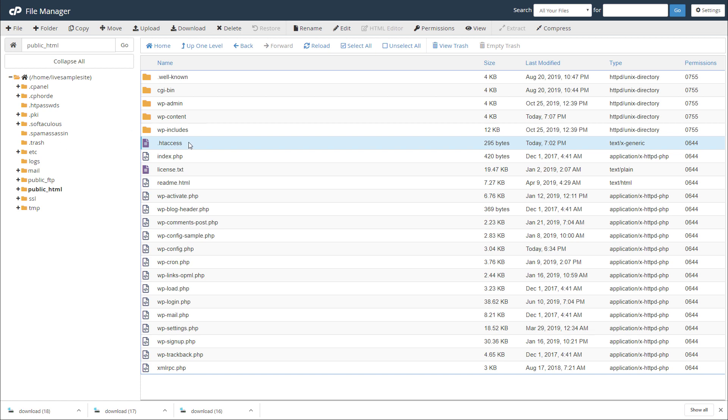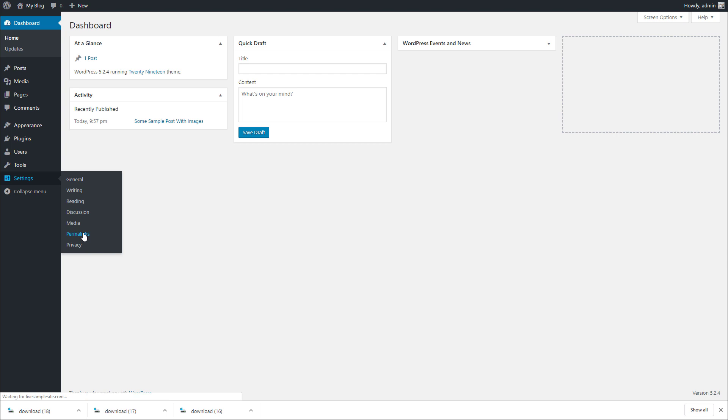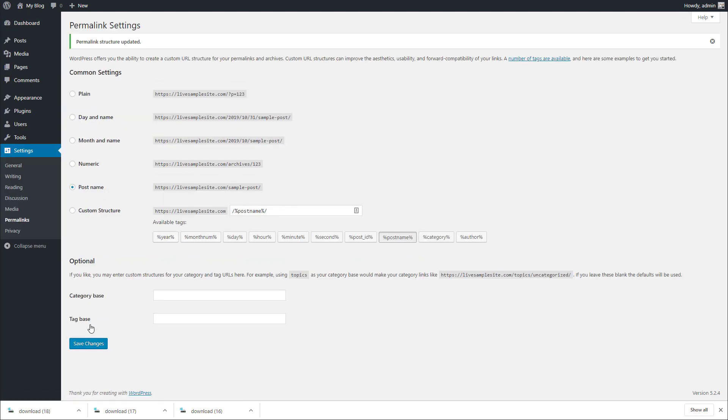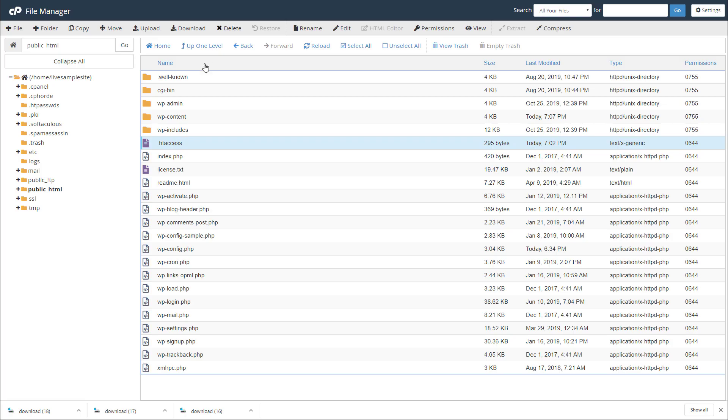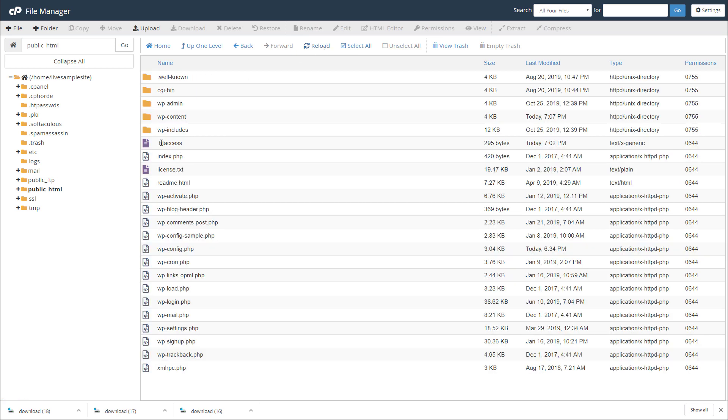Once you delete the files, when you go back to your WordPress site you should be able to access the settings and the permalinks. When you're in here click on save settings, and once you save the setting those files, especially the .htaccess, is going to be restored again. It's basically going to show up again and you're going to just click reload and you'll see it here again.